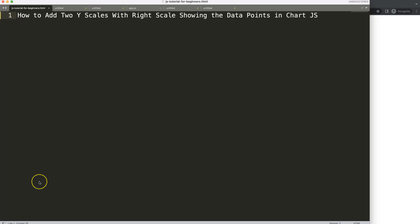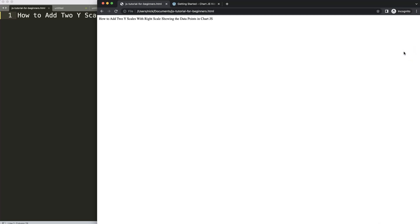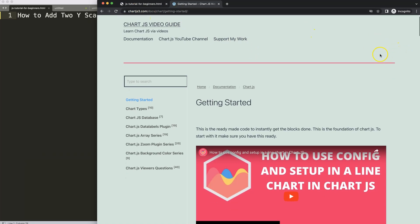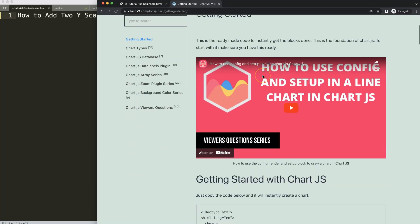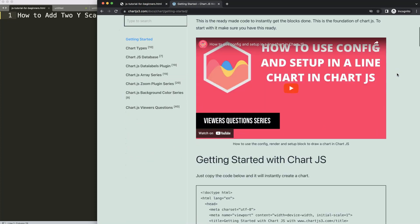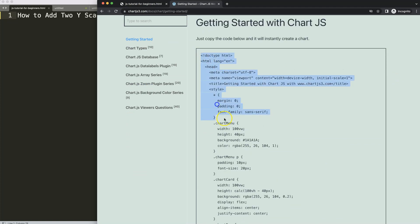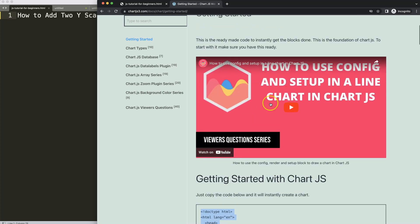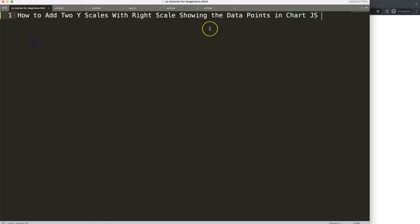Let's look at how to add two scales, with the right scale showing the values or the data points in the chart, while the left side will show just the standard category — for example, the city. To do this, we need to go to chartjs.org getting started and grab the default code from there. You can find the link in the description box. Once you're on the page, scroll down and copy this chunk of code.